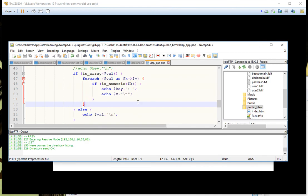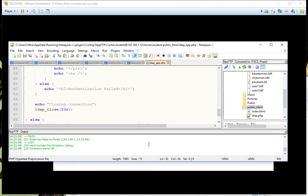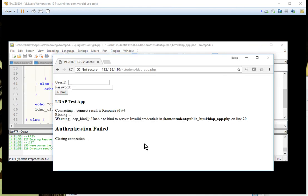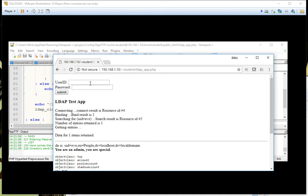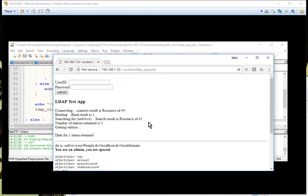That's it — we completed the entire lab. At the end we can see that everything works. I'll log in as Eve one more time — there we go, Eve is still able to log in. That's the entire lab.